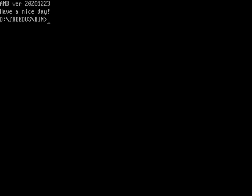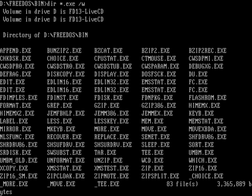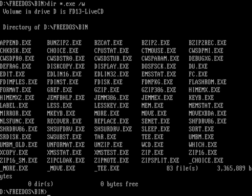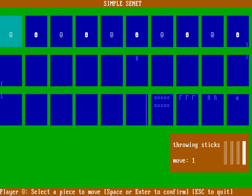Some other things you can do: we actually have a couple of games installed in this live CD environment. If I do a directory on the executables, we have installed in the bin directory — it should actually be in the games directory — but we've got Senet. And so if I just run Senet, that gives me Simple Senet. I wrote this game as part of last year's video series about how to program in C on FreeDOS. This is one of the demo programs I wrote for it, showing how to use screen control.